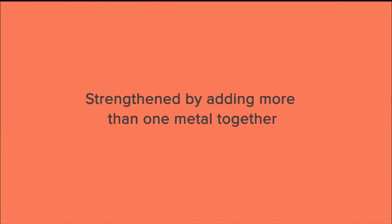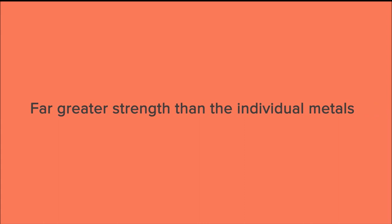Metals can be strengthened by adding more than one metal together, such as copper and tin to make bronze. In this example, the two combined have far greater strength than each of the individual metals. The sum is greater than the parts.